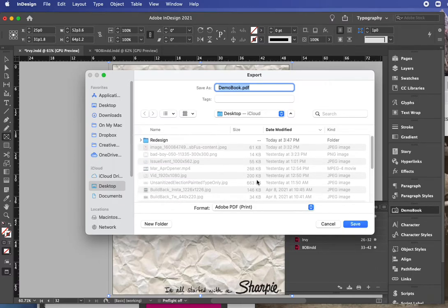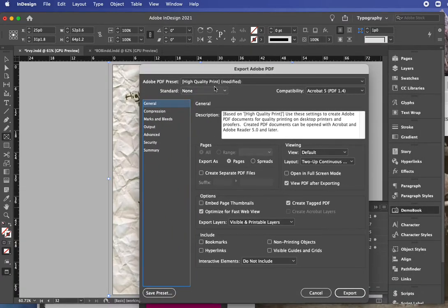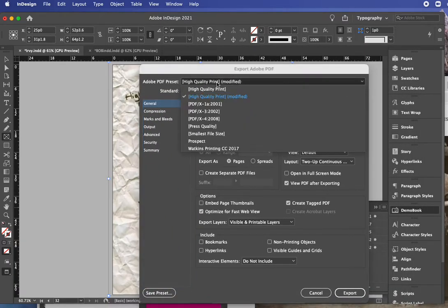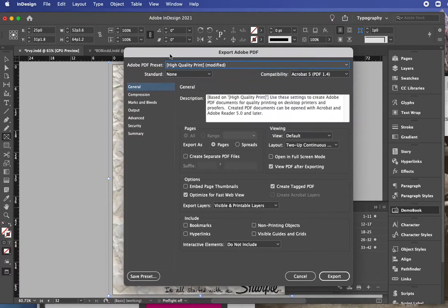And this comes in and we can say demo book. And that's a fine name for it and I'm going to say select Adobe PDF print, save.